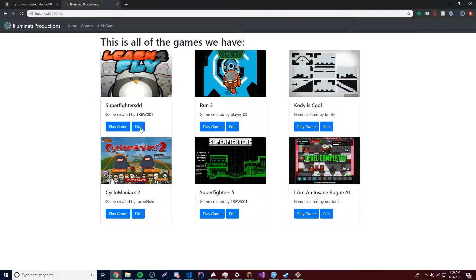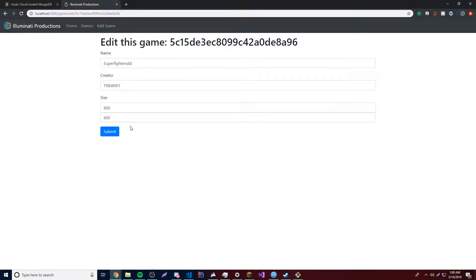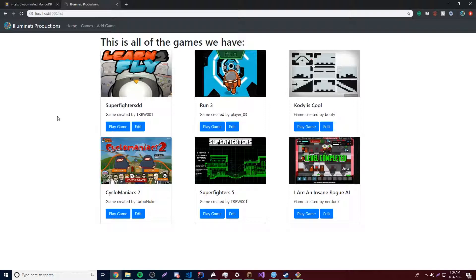So now that we can edit games on our website, we can change it and edit it and submit it to update it. Let's actually make it so we can delete games if we don't want them anymore. And it's actually not that hard.